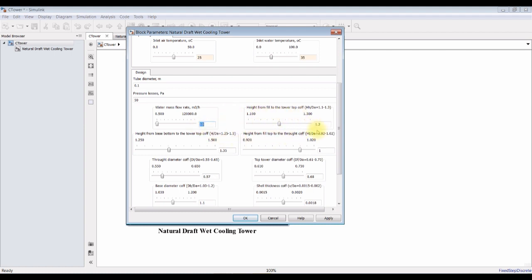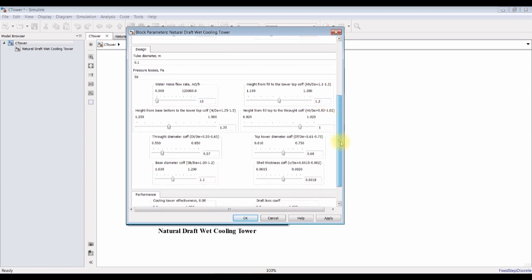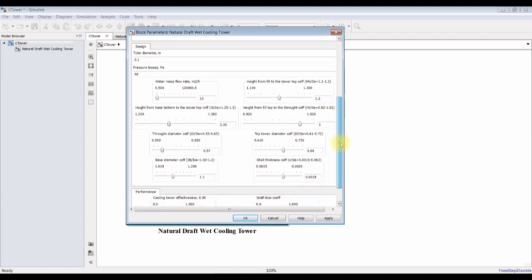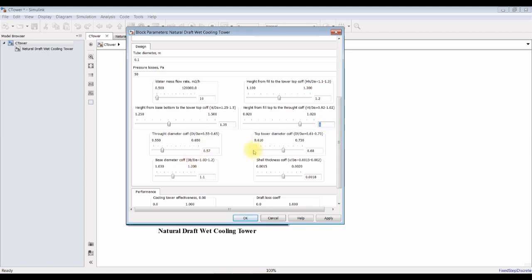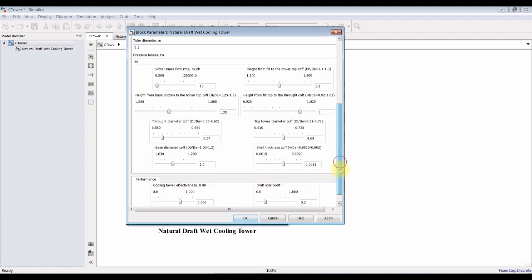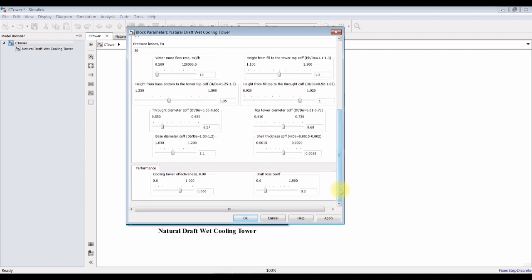Height of the field. We have to assign some coefficients. This is height from the field to the tower top coefficient. This is a percentage. This is height from base bottom to the top tower coefficient. I will keep these parameters. You can change these parameters and you can discover the effect on the process.